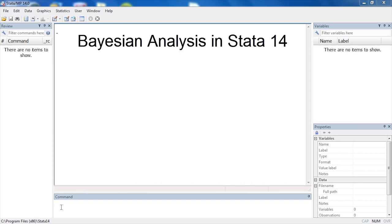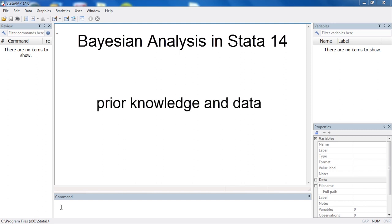Bayesian statistical inference is a popular technique that allows you to incorporate prior knowledge about a model into your data analysis.